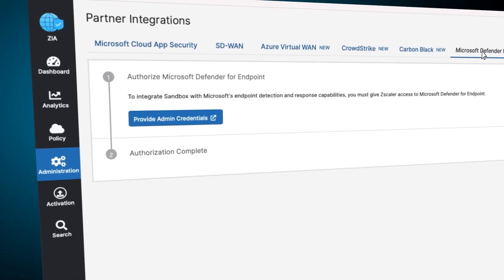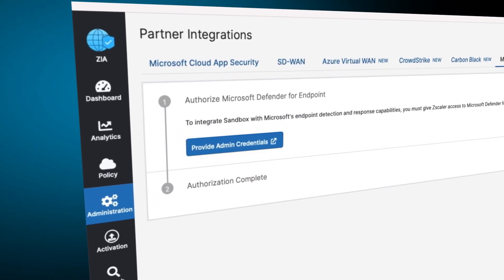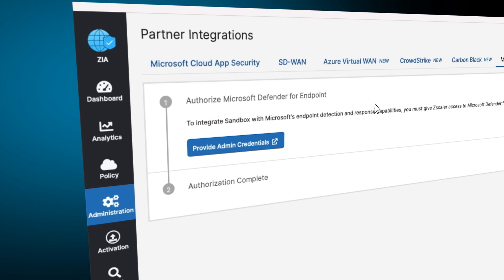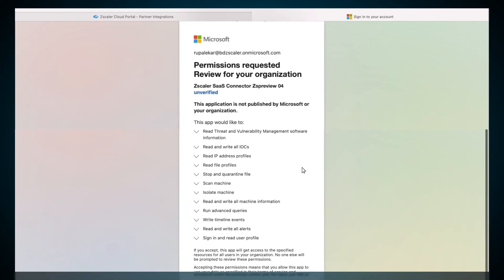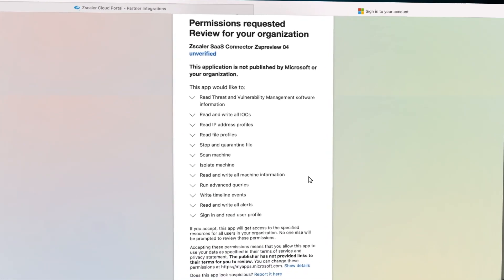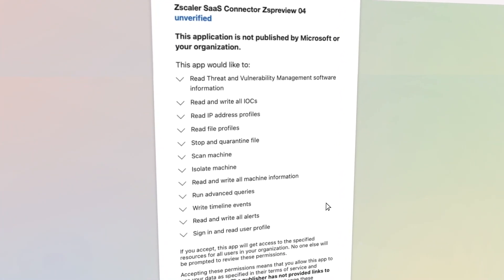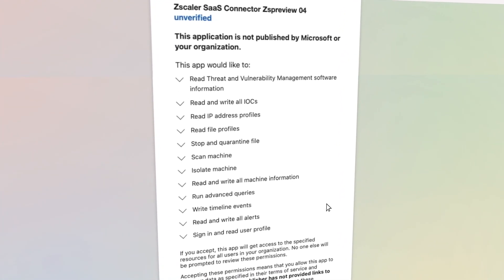Clicking on Provide Admin Credential will pivot to your Defender tenant. Choose the appropriate Microsoft account to sign in under, and provide permissions by accepting the listed settings.